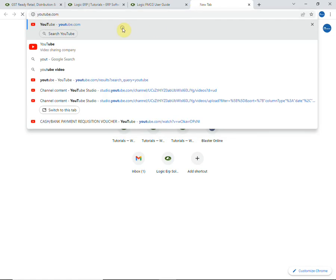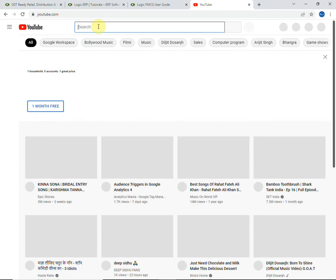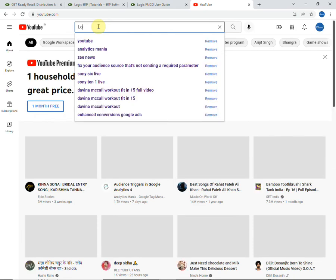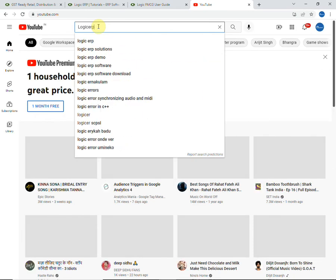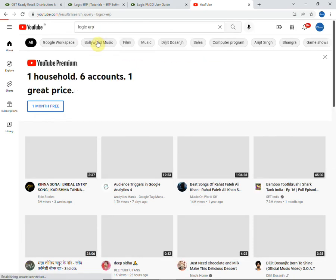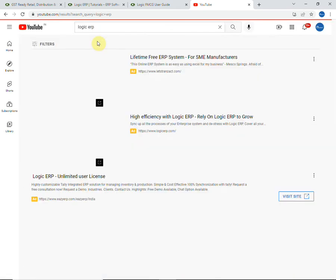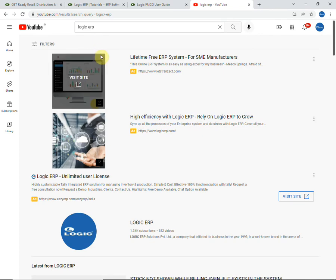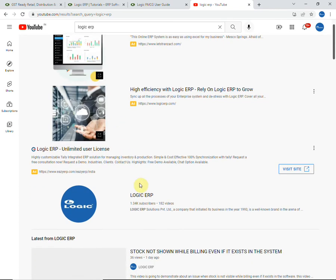You can also visit our YouTube channel that will provide the demo videos for better understanding of all the features of Logic ERP in detailed manner.